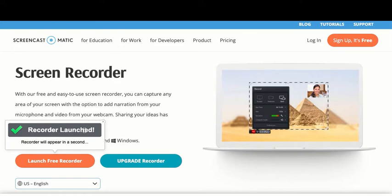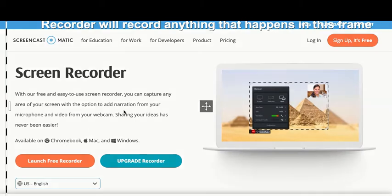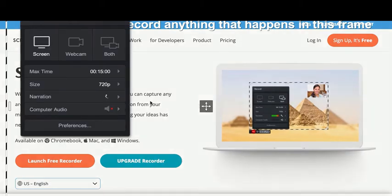If you're on a Chromebook you can actually upload or you can add the Screencast-O-Matic extension for Chromebook so that you can use it that way.